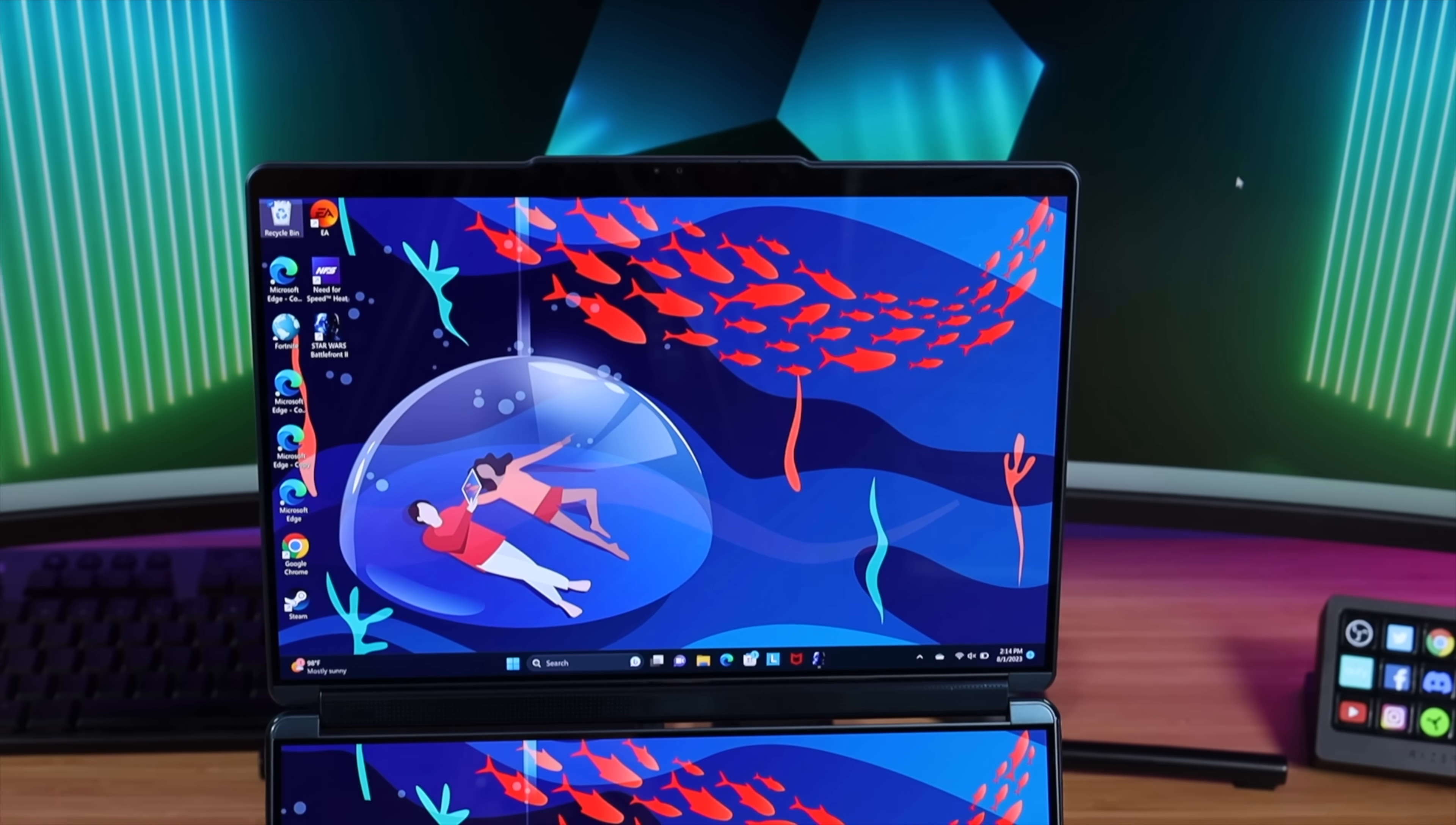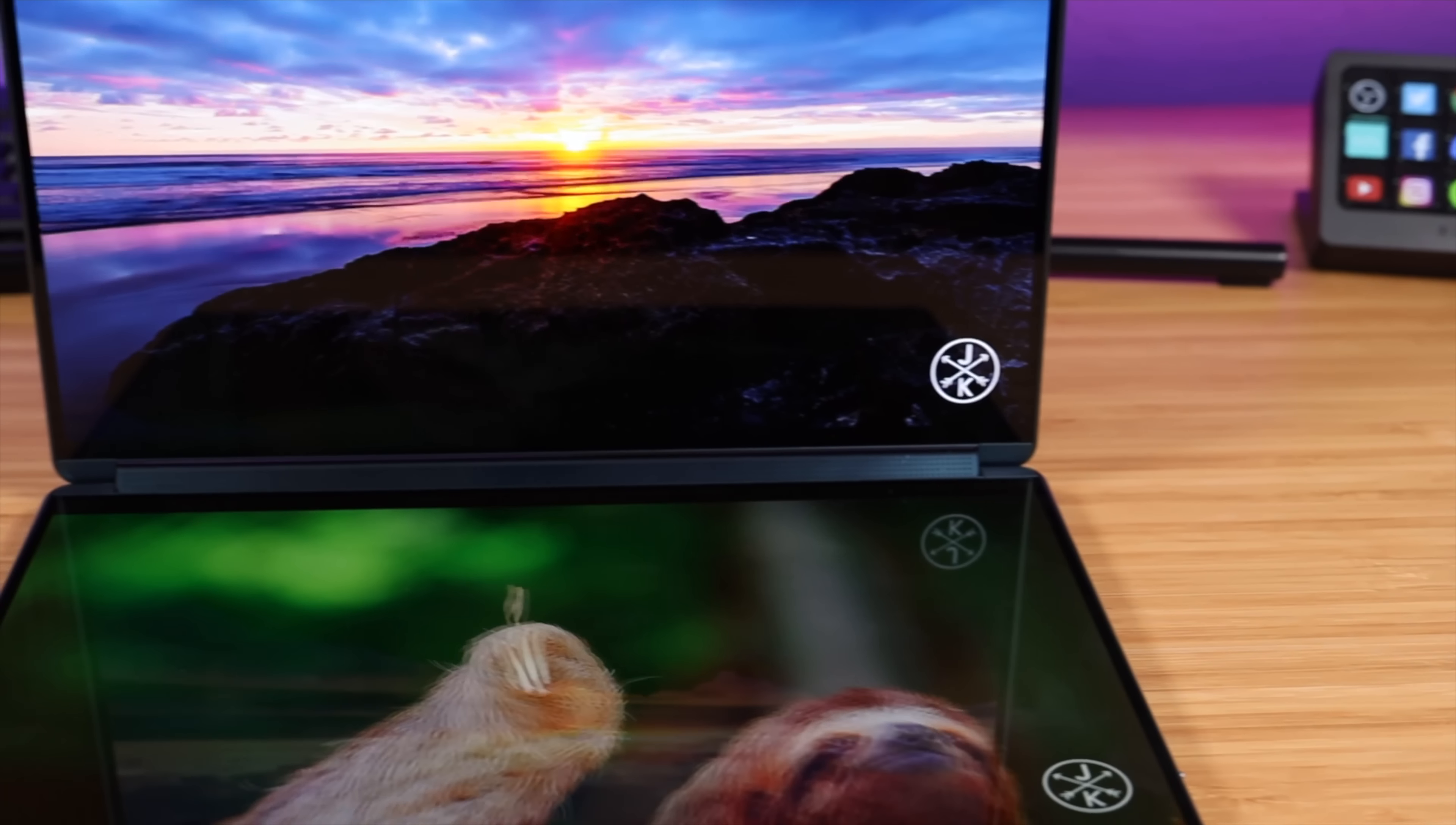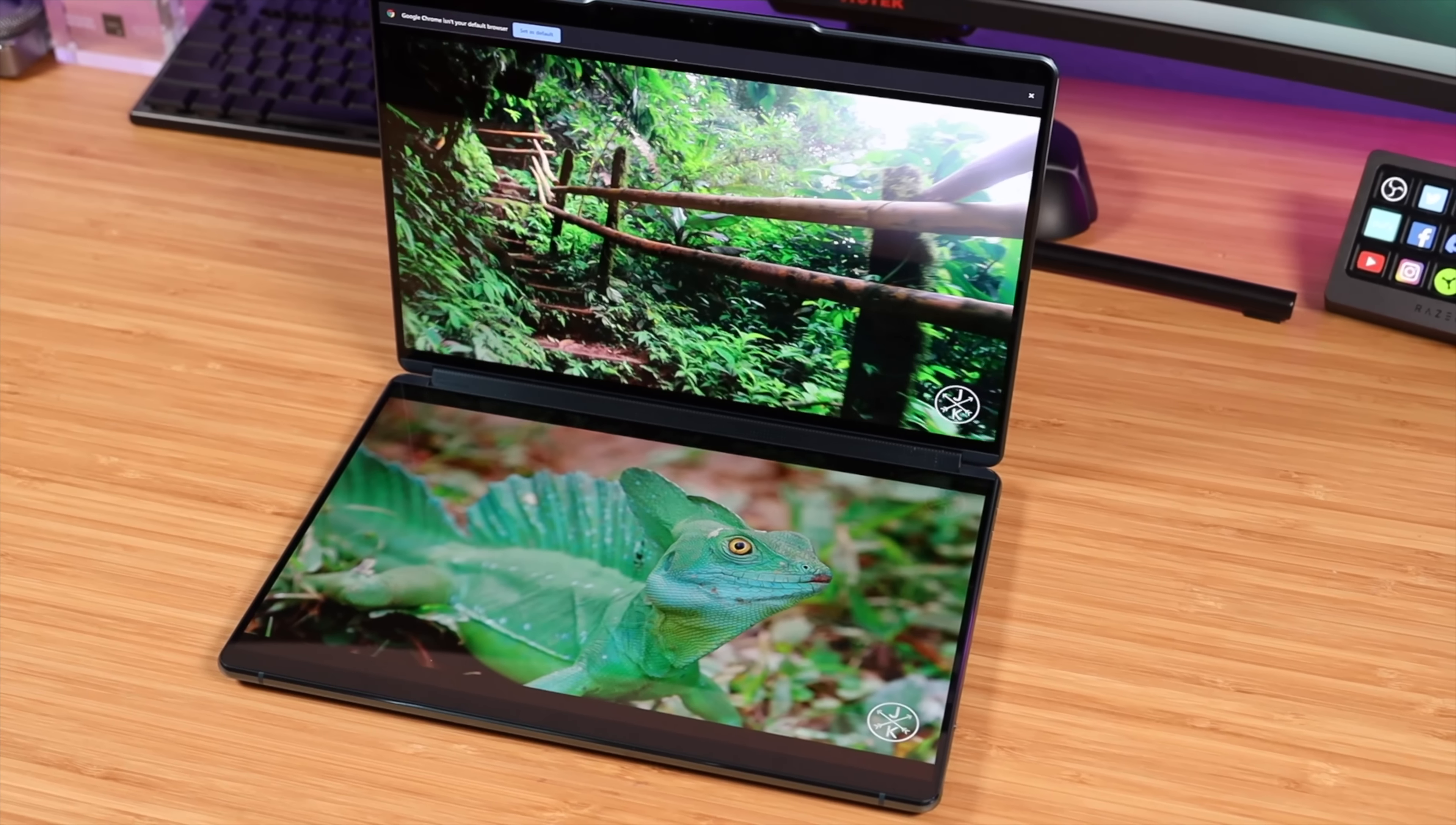So obviously the standout feature here has to be those dual OLED displays. First of all they're just amazing to look at. This is a great laptop for content consumption. Whether you're watching YouTube videos, Netflix or your favorite streaming service videos look amazing on this laptop. Where this really shines though is not only in the quality of the displays but the fact that we have two of them here stacked one on top of the other.